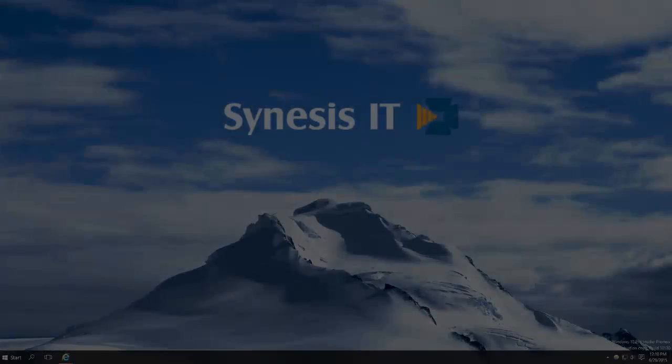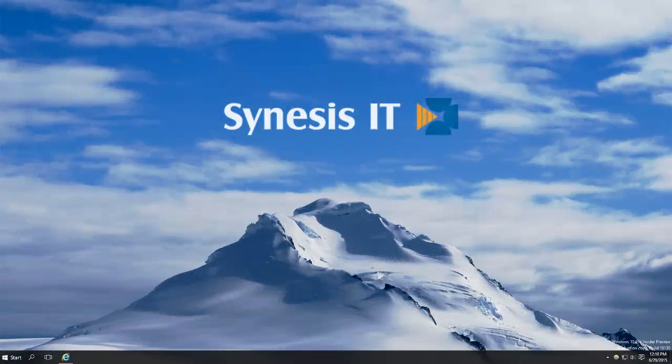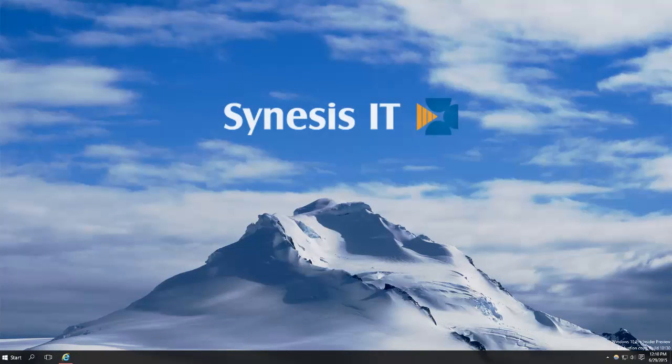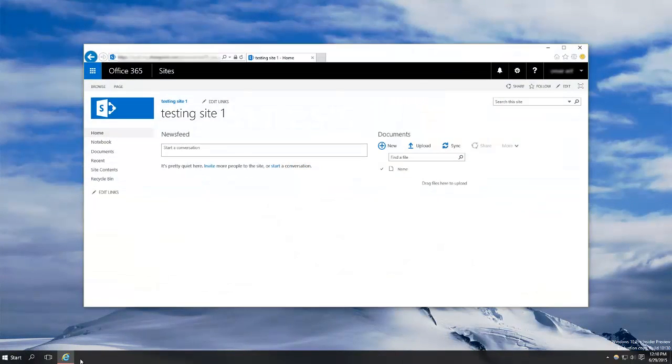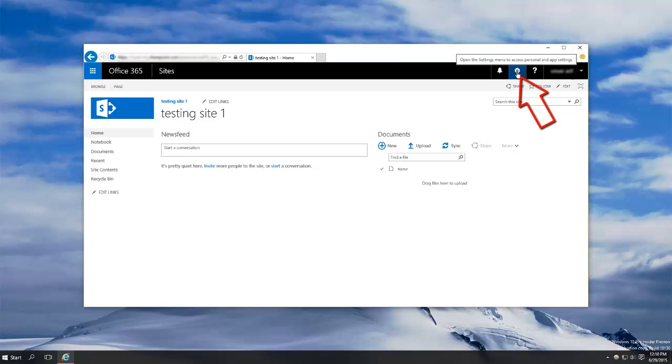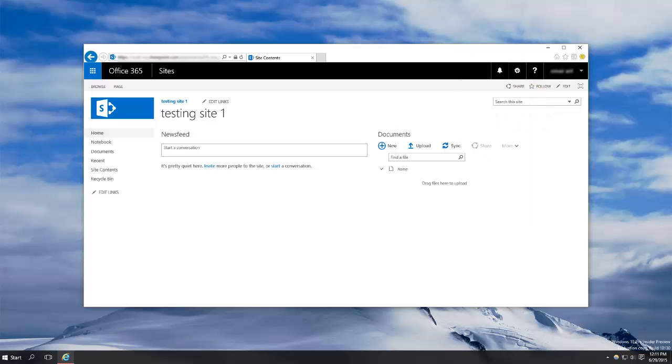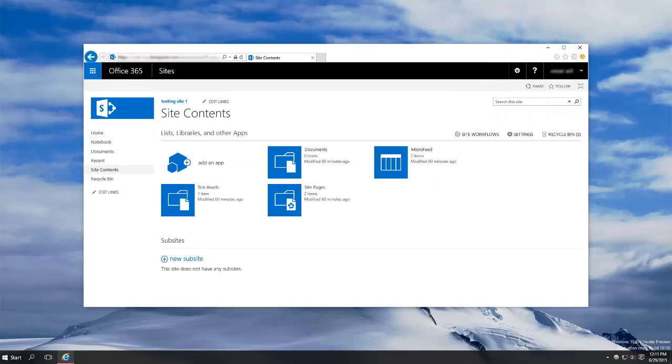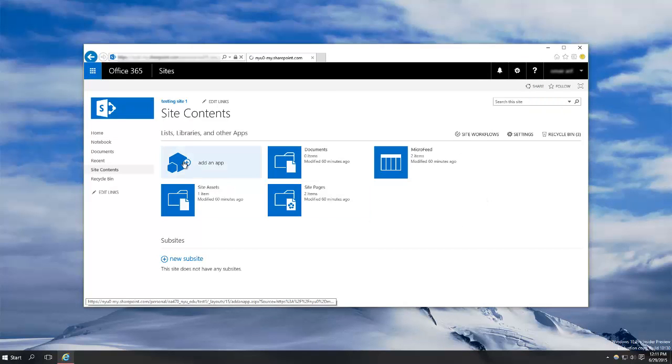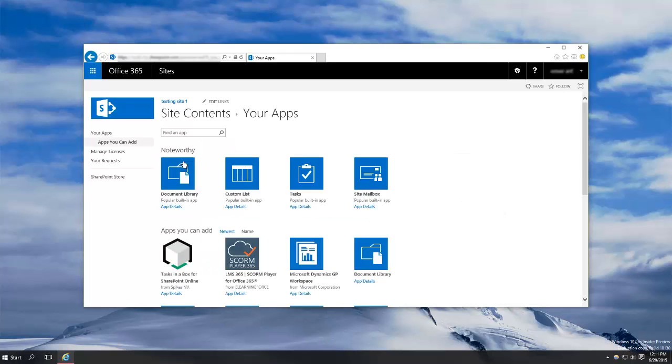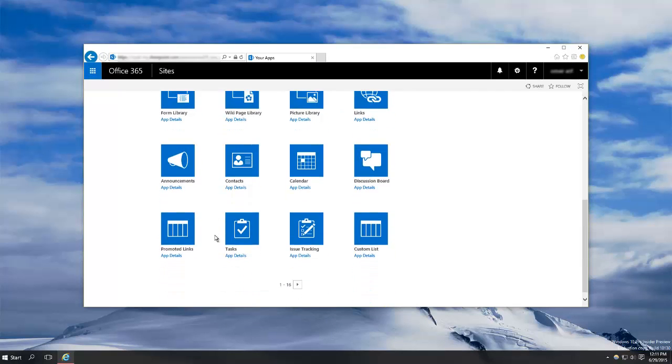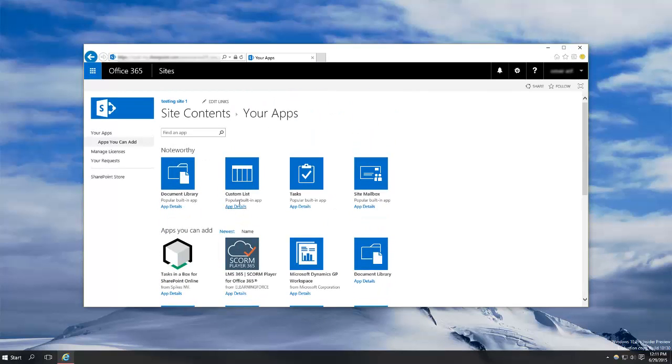To begin, go to your SharePoint site, then click the gear icon in the top right and select site contents. Then select add an app, then find custom list.